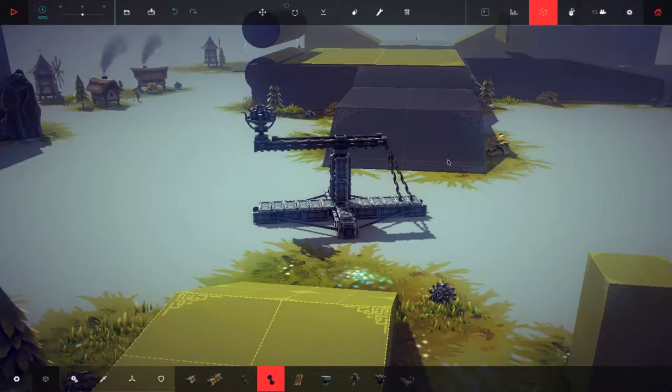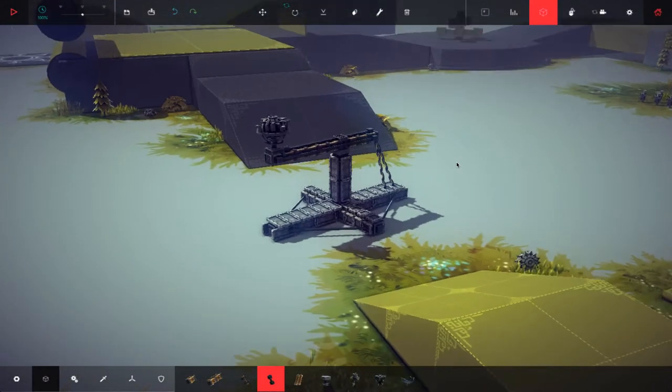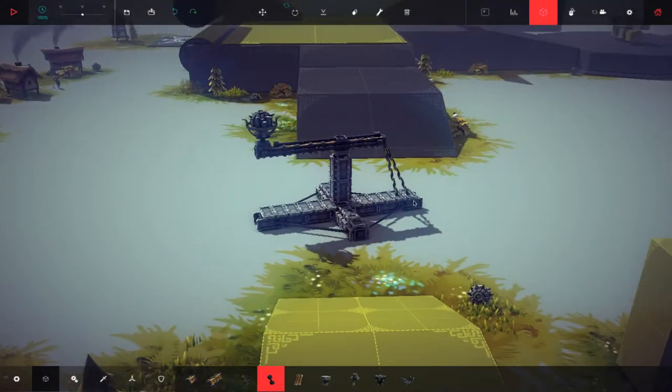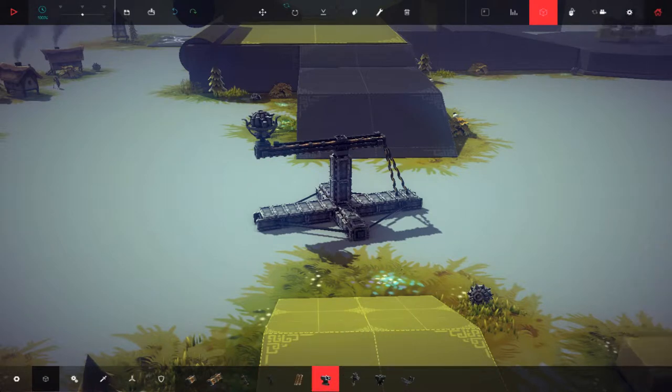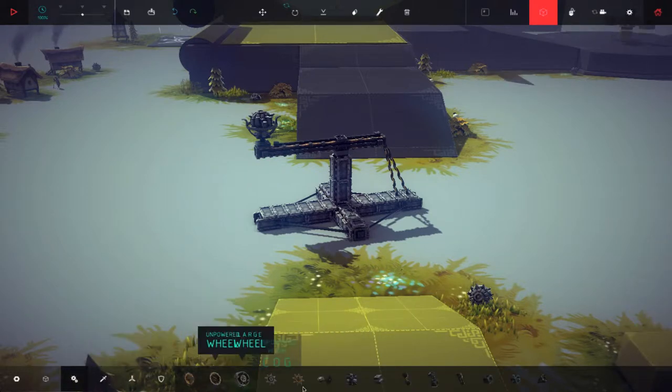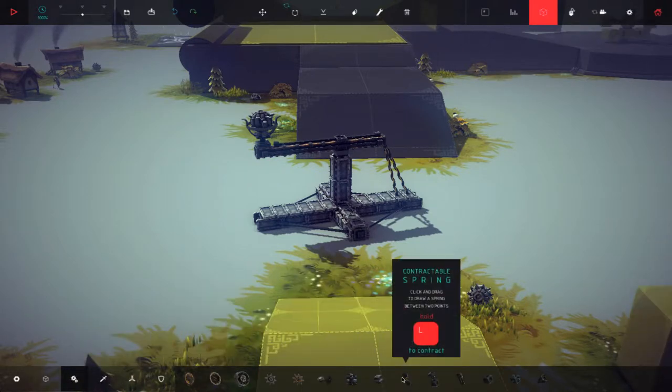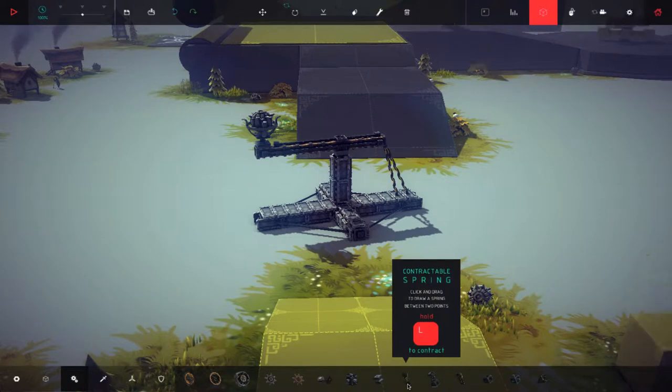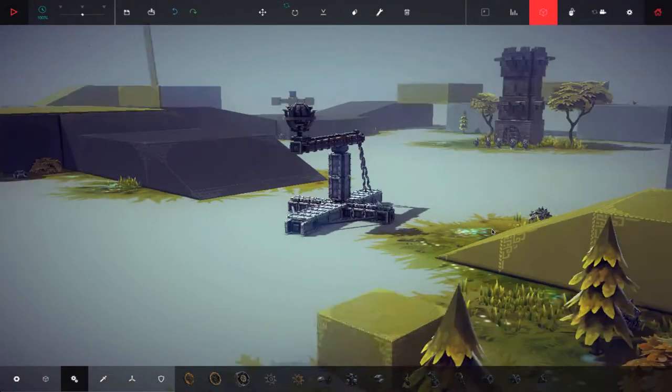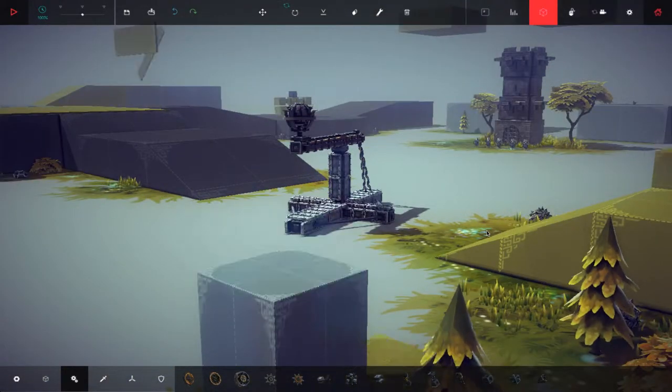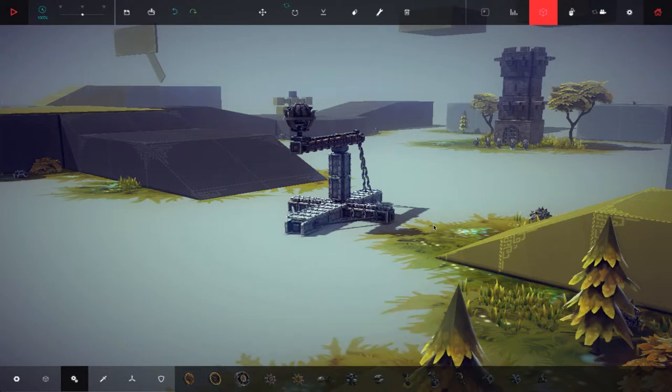The main components you need to remember with the catapult are the hinge and the springs. They're the two main components that you'll always need to use. So I'm just going to demonstrate this machine.